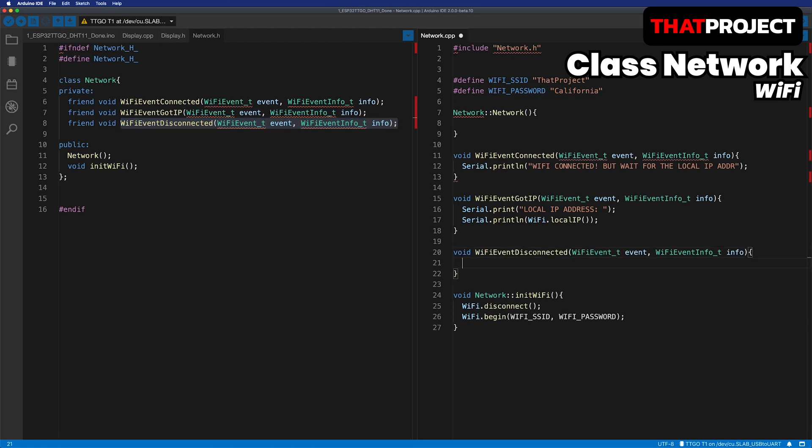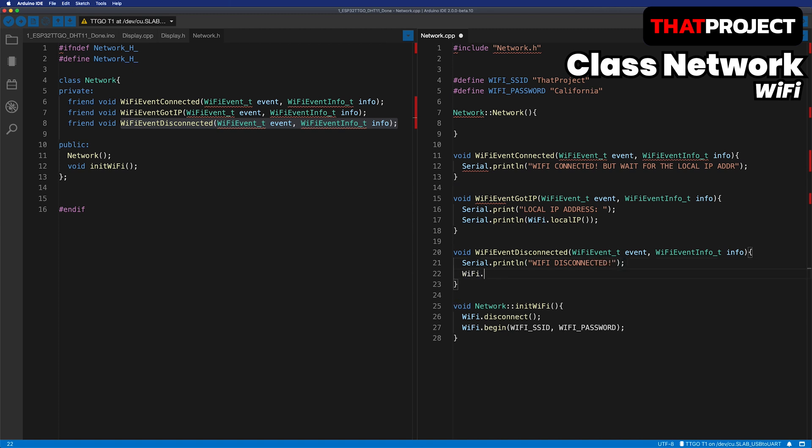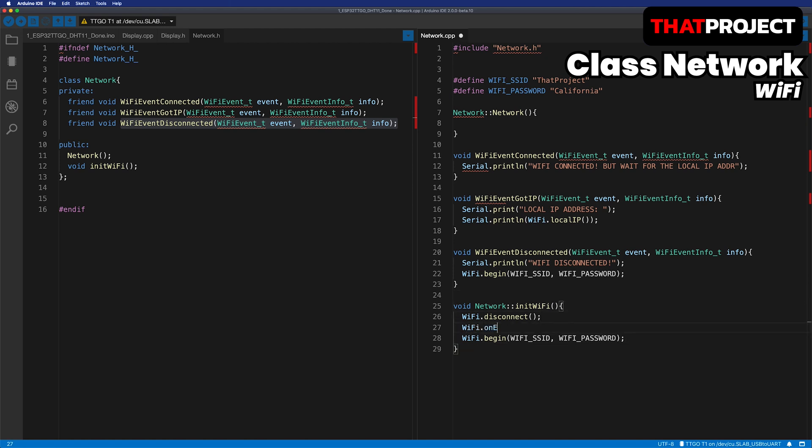Connection to the network does not mean it completes the network connection. In fact, it needs to get a local IP address to be ready for actual use. Return to the initWiFi function and register the callbacks you just made.